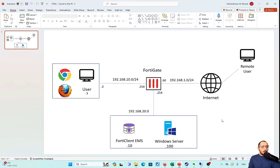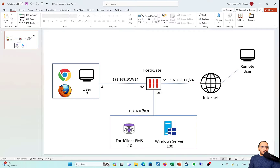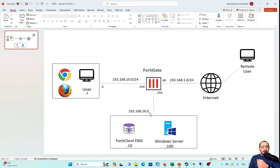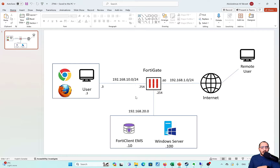This is the topology we are going to be working on. We have the FortiGate here, connected to the home router in this environment. We have the EMS Windows Server on the 20.0 network. We have the client on the 10.0 network. The client will be tested pinging the Windows Server without ZTNA tags and policy, and also after applying the ZTNA tags in a policy. The traffic flow is from the 10.0 network to the 20.0 network, going through the FortiGate.